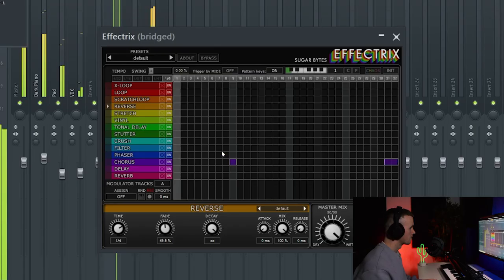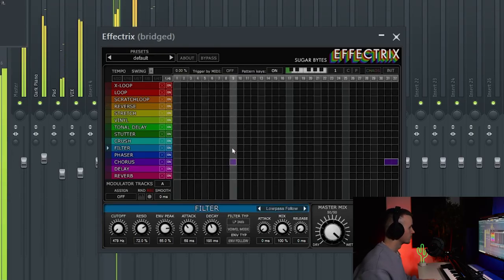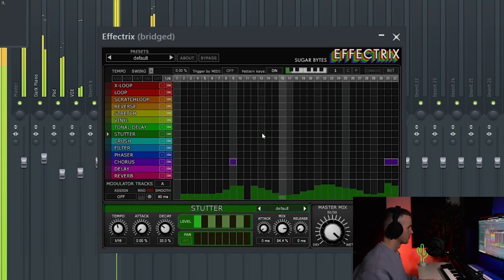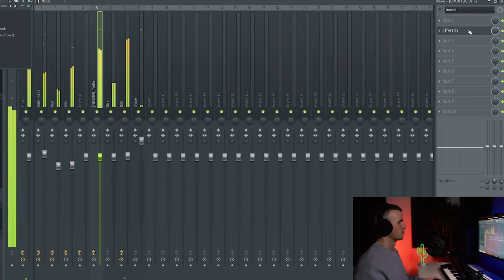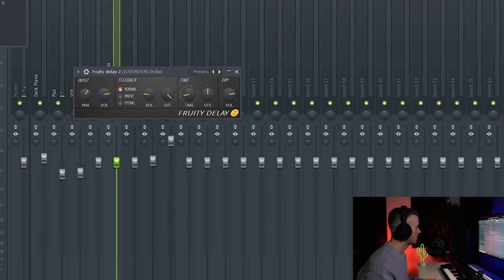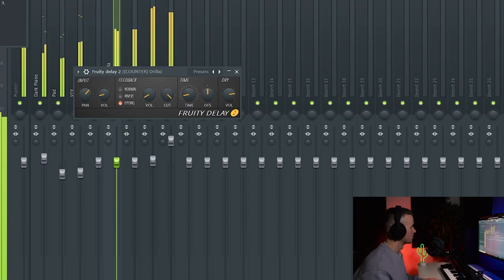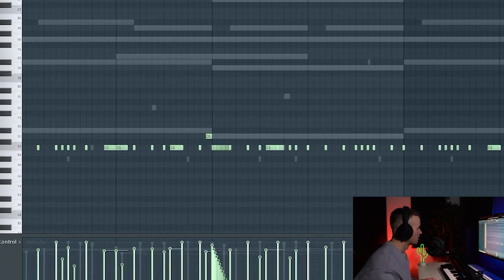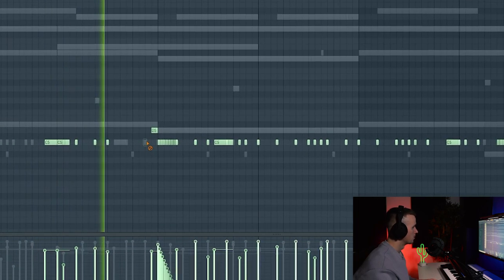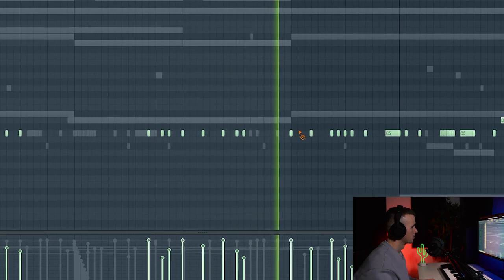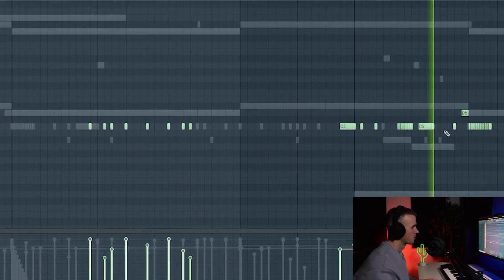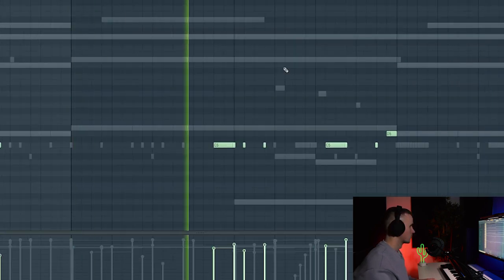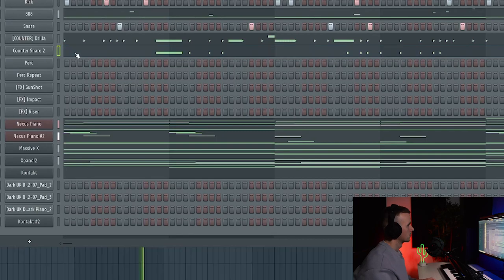Alright, so I've got one pattern in. And I'm actually going to add some delay to this counter snare, just a little bit though. Alright I've just copied that counter snare into a second one.